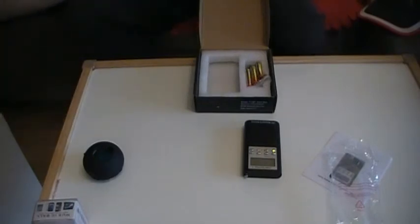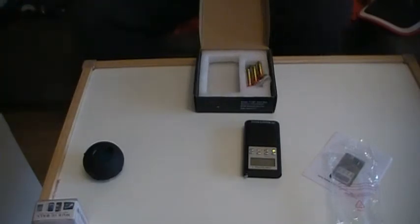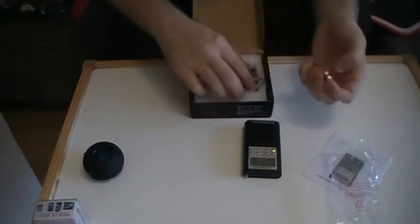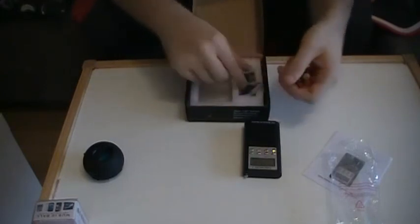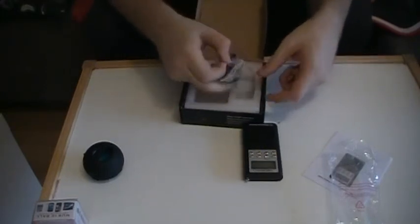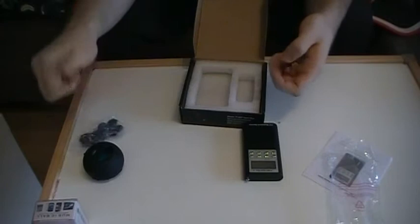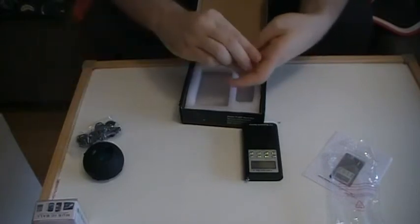But oh well, as long as it actually works and it does what people say. So I've got batteries here. What is this? Oh, little headphones, which is kind of cute.